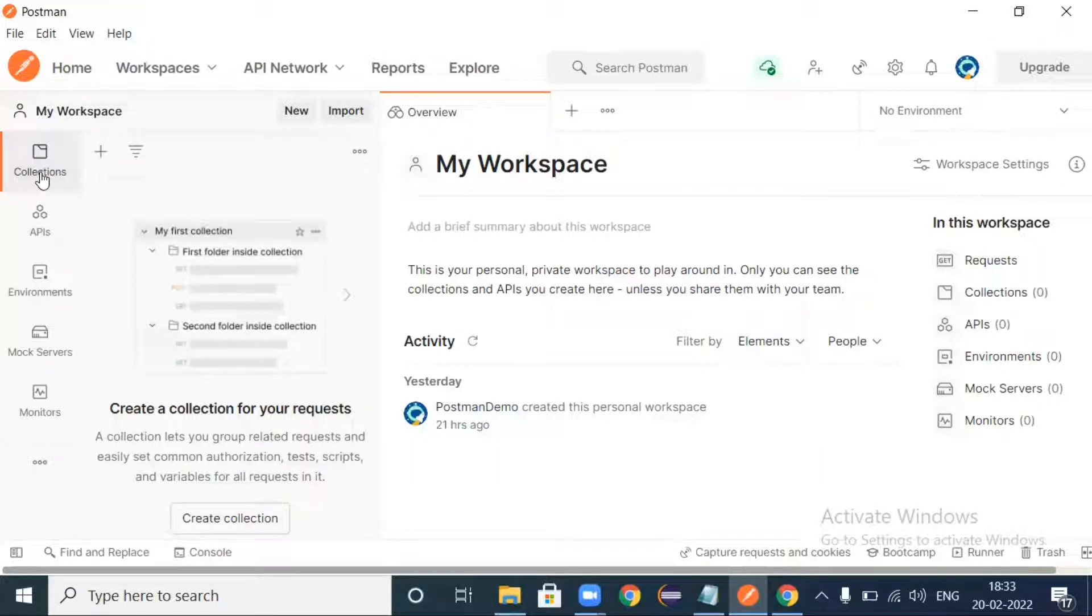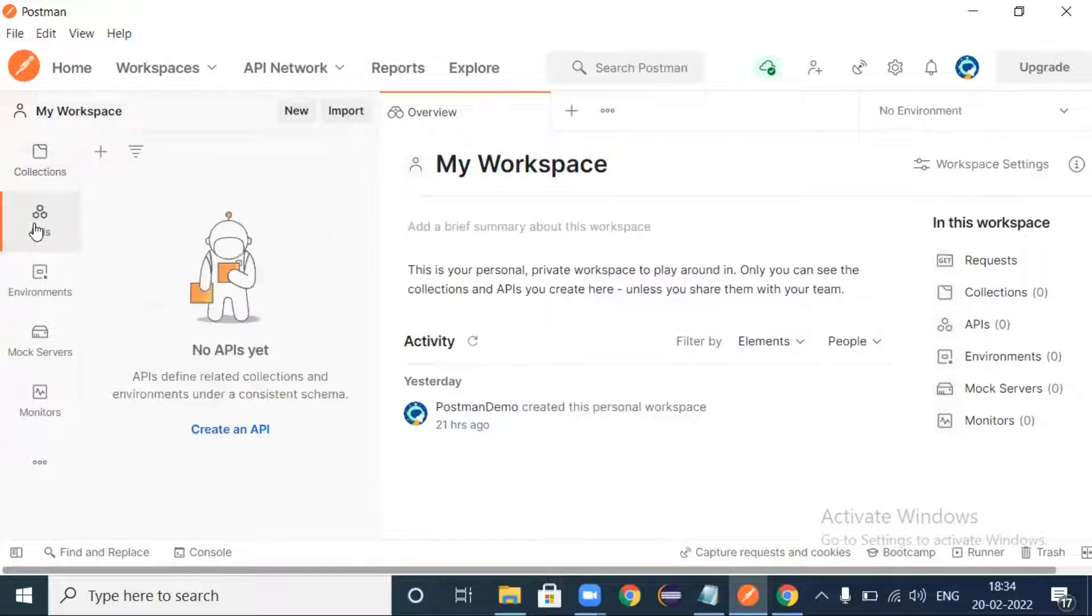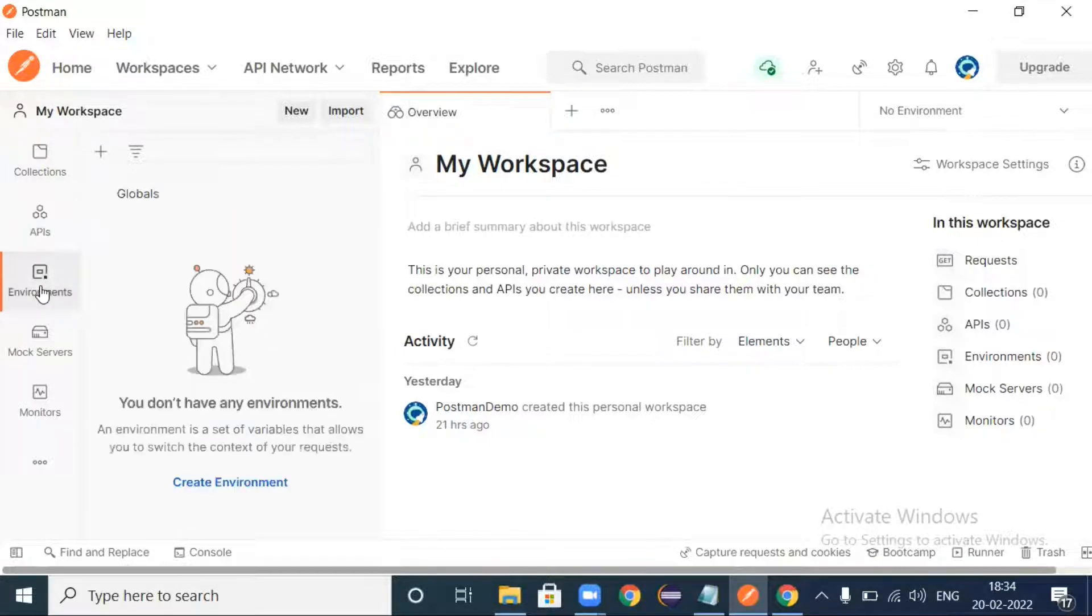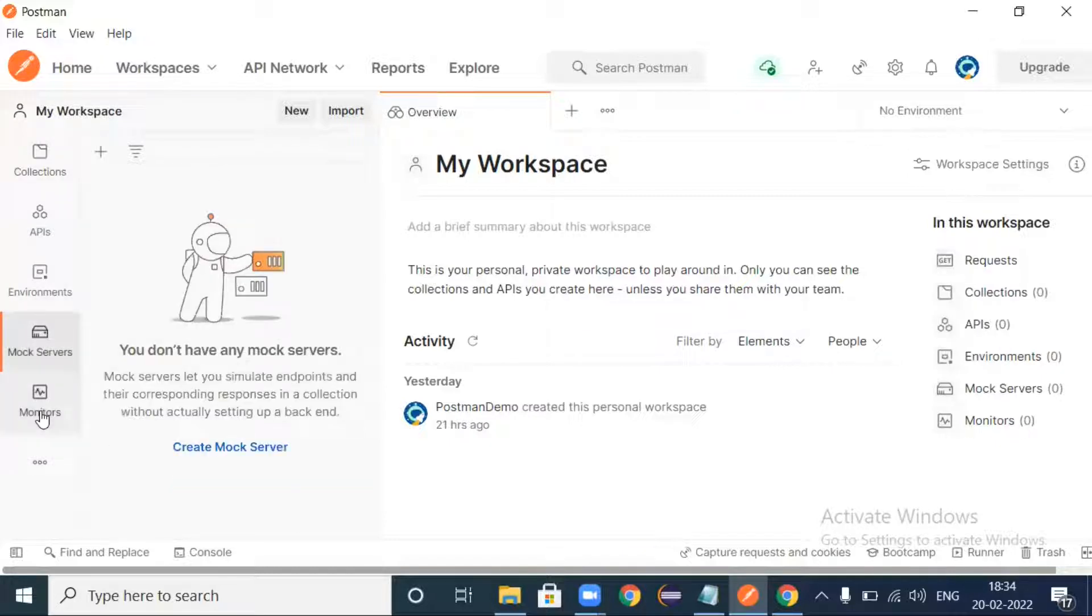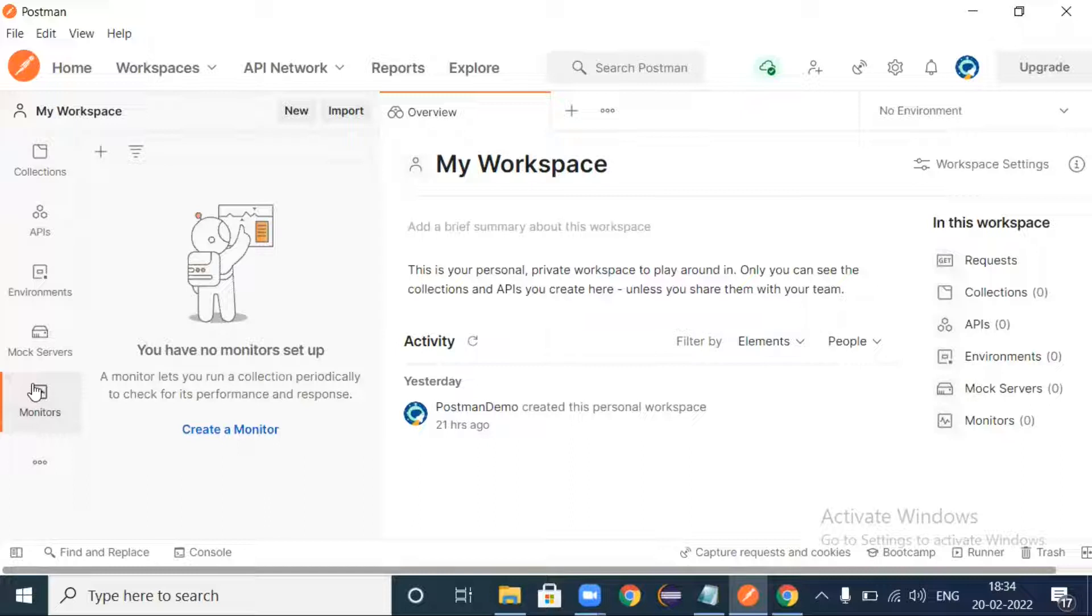First, collections. What is a collection? A collection is nothing but kind of a folder where you can organize your requests inside that folder. And APIs - there is no API yet, so we haven't created any. If you create any API it will be listed here.